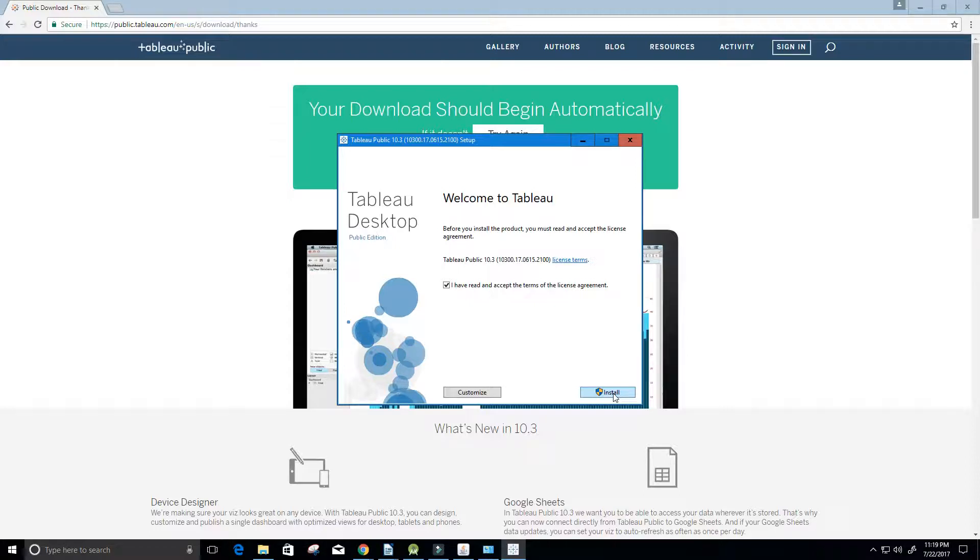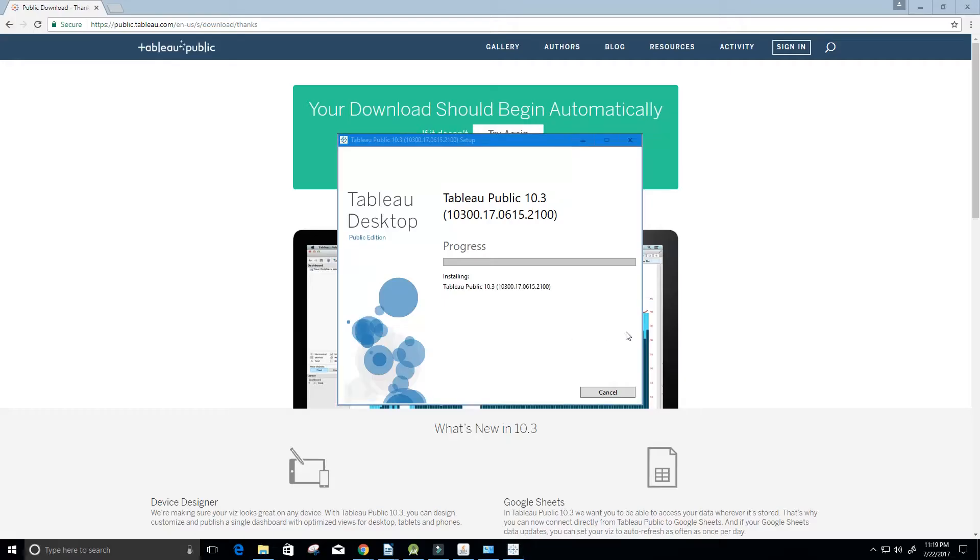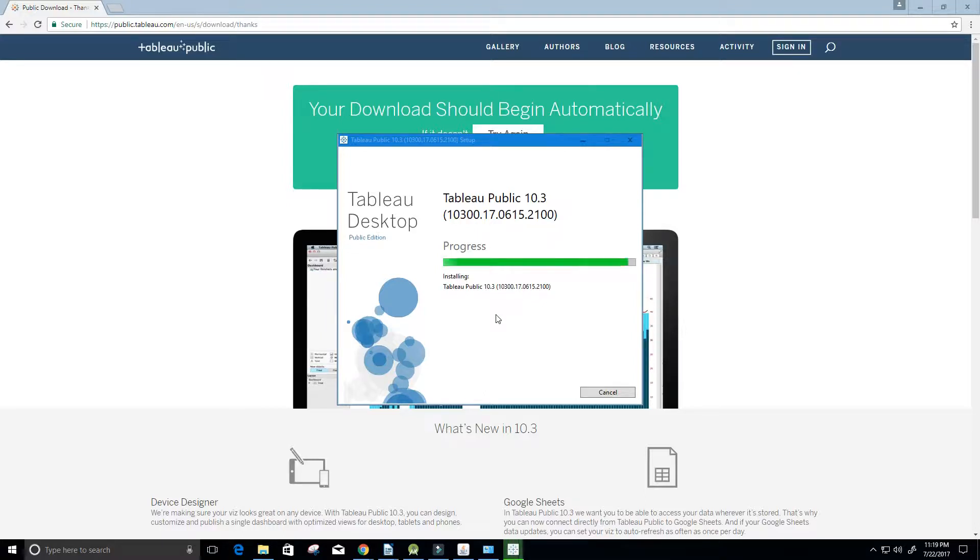Now when I click install, it's going to need administration rights. So I'm going to go ahead and click install. Be sure to click yes when it asks you for administration rights or privileges.